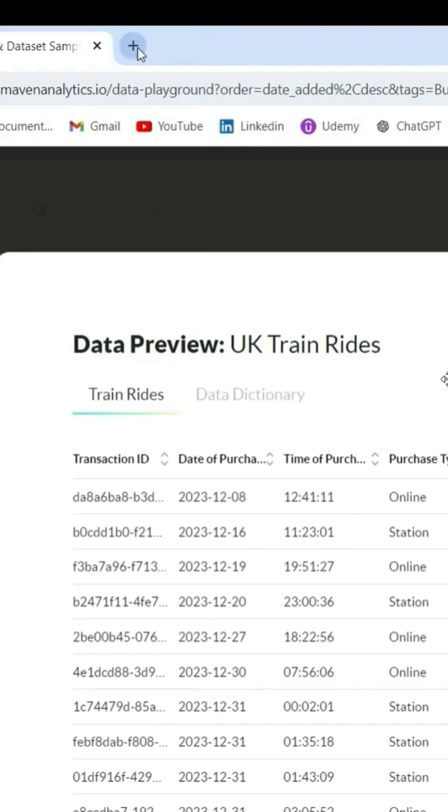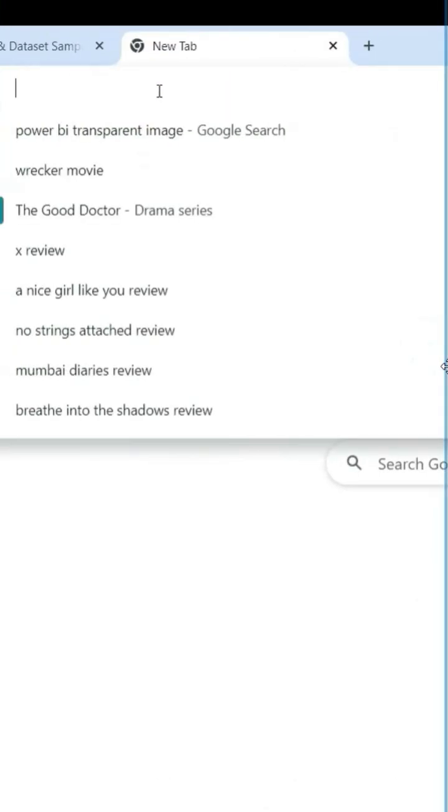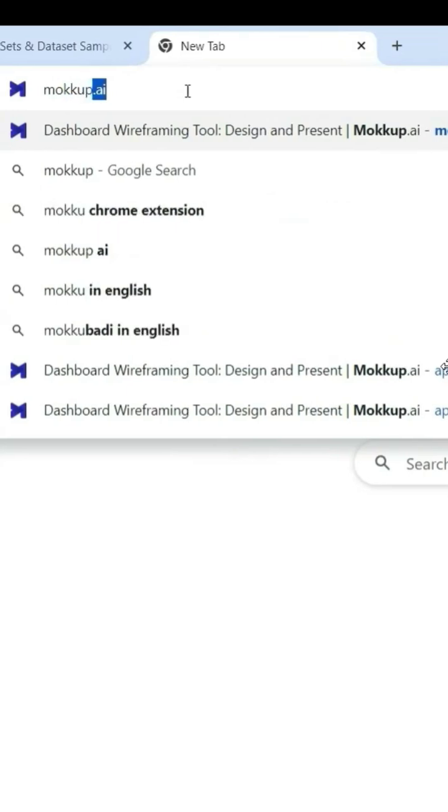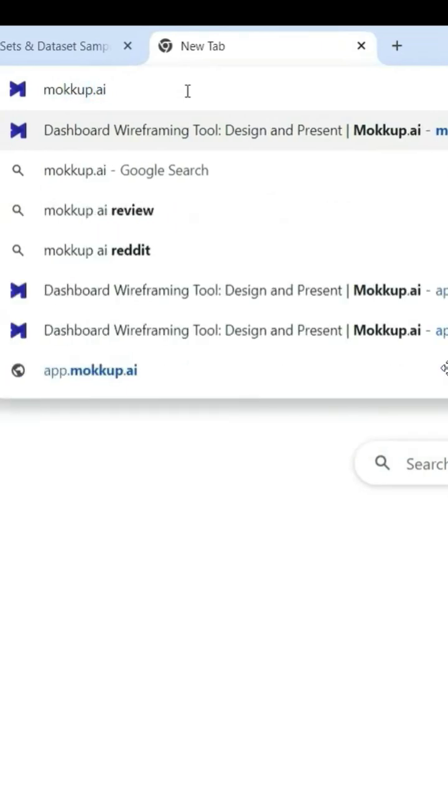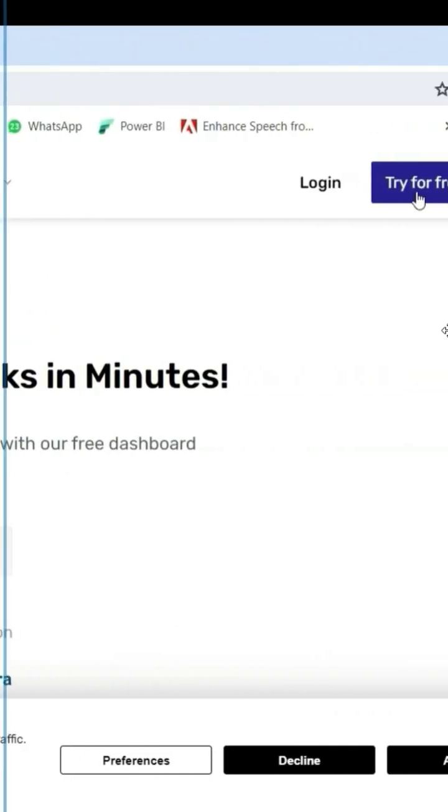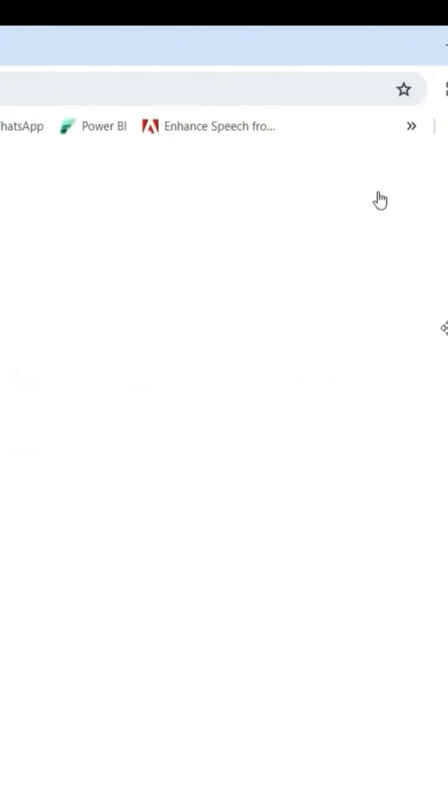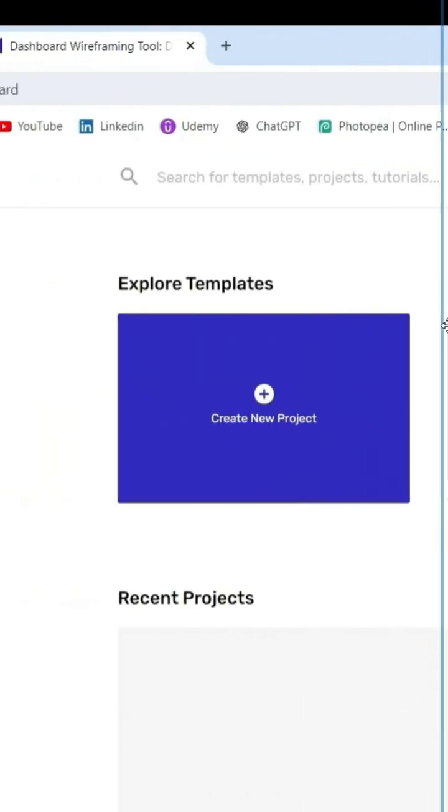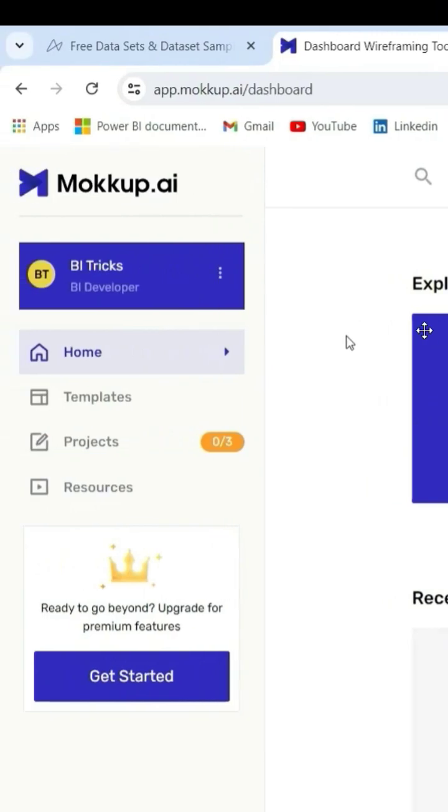So I'm going to a new tab and I will type mockup.ai, click on Enter. You can try for free or you can log in. So in this mockup.ai there are many pre-built templates.